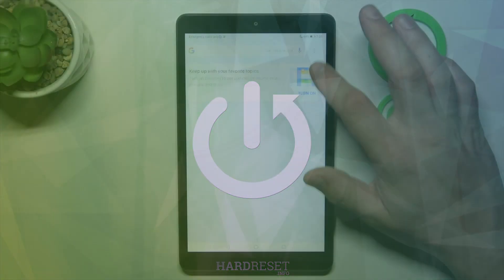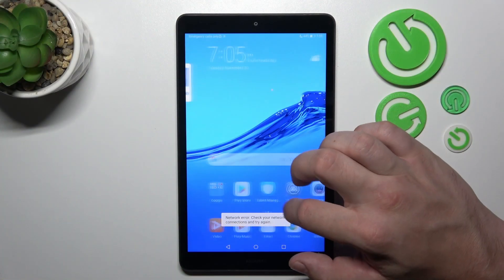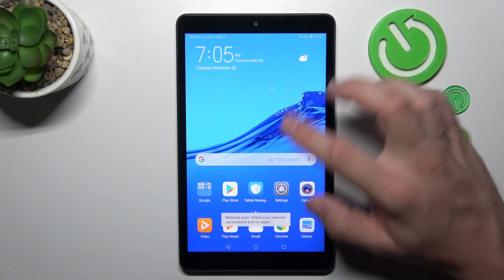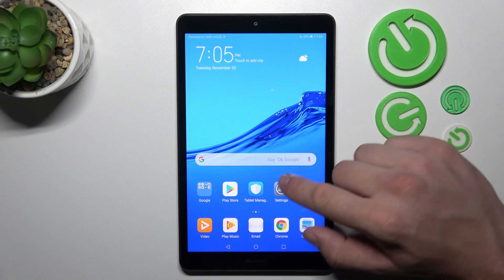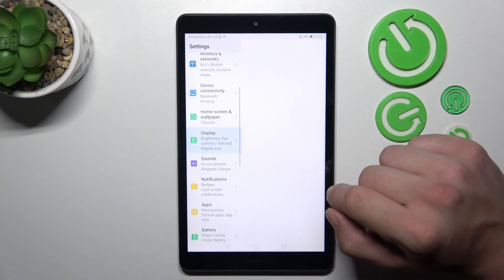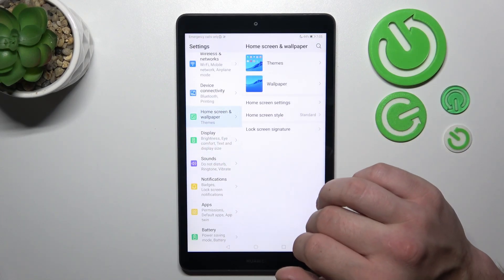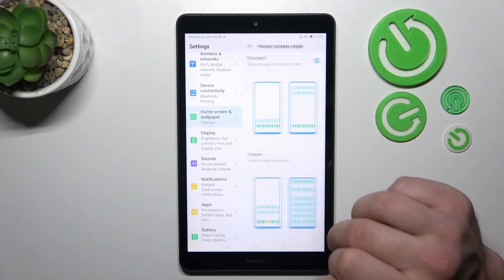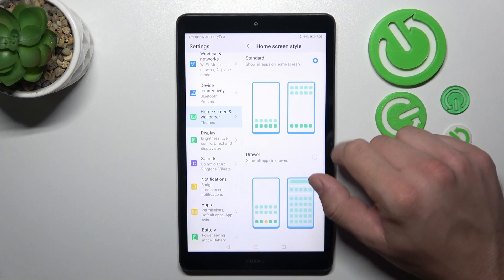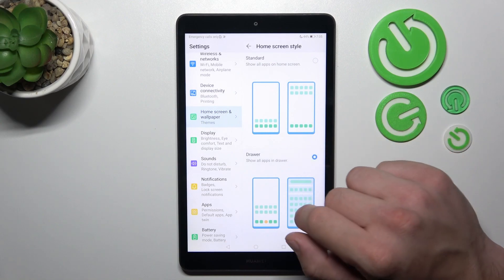As you can see right now, app drawer is disabled. In order to enable it, go to Settings and enter Home Screen and Wallpaper. Go to Home Screen Style and select Drawer.